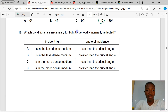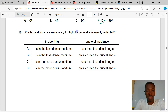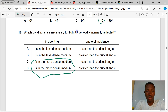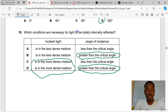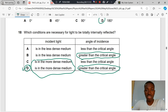Question 18. Which conditions are necessary for light to be totally internally reflected? Incident light must be in the denser medium, and the angle of incidence must be greater than the critical angle. Option D satisfies both conditions. That makes D the correct answer to question 18.